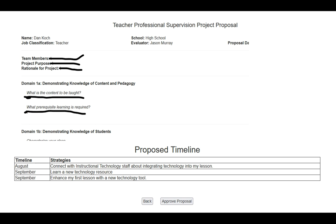If everything looks good and you're ready to move ahead with it, click the Approve Proposal button, and that will let the individual know that their project has been approved. If you feel the person needs to add more to their timeline or answer the questions better, click the Back button and email the person what they're missing. The teacher will then be able to go in and edit their original proposal. You don't have to unlock anything — it's always going to be available for them to go back and make adjustments to whatever you need it to say.